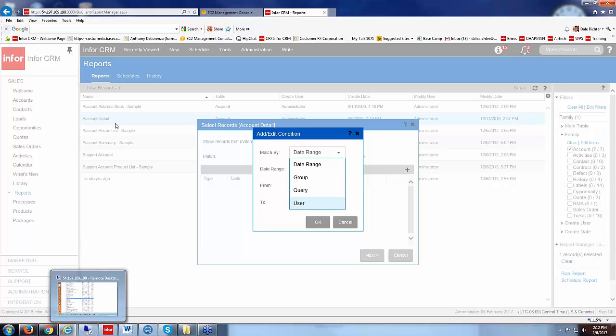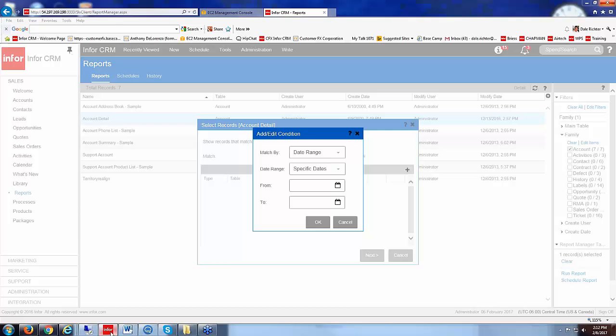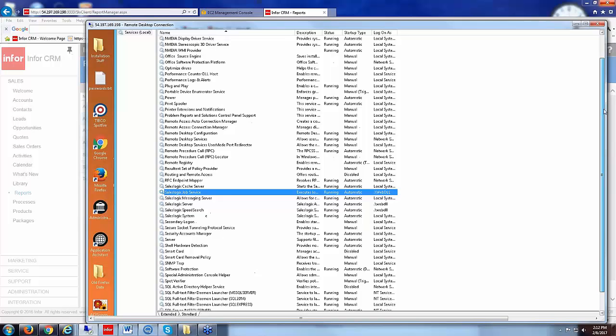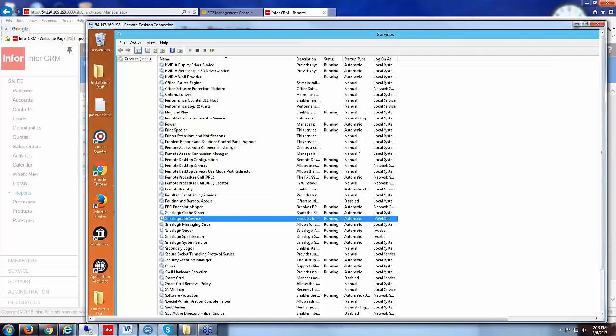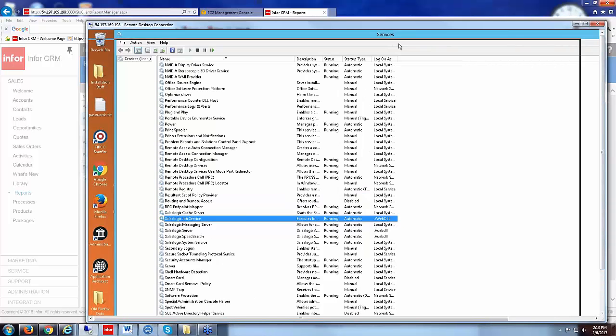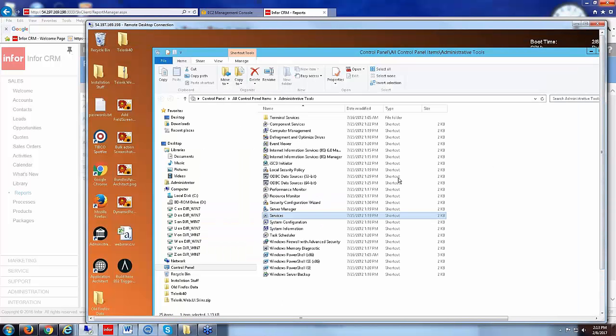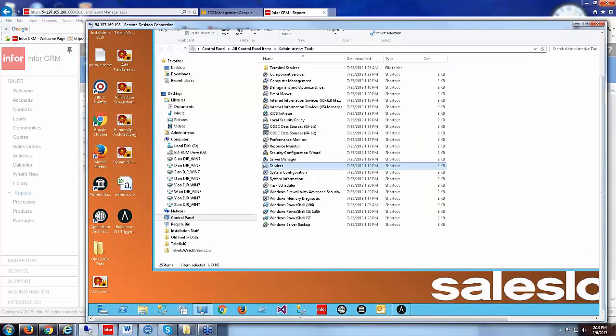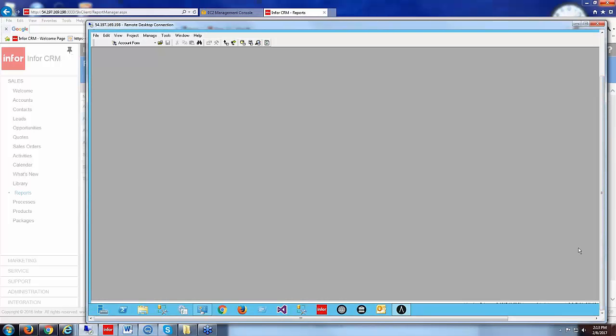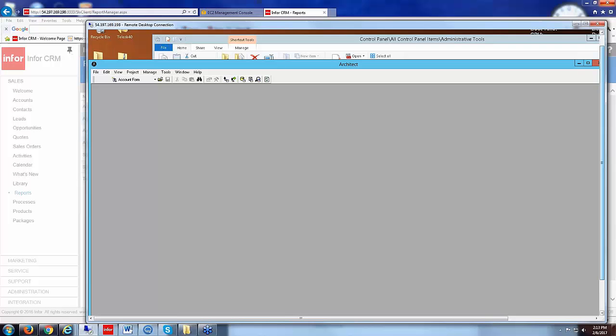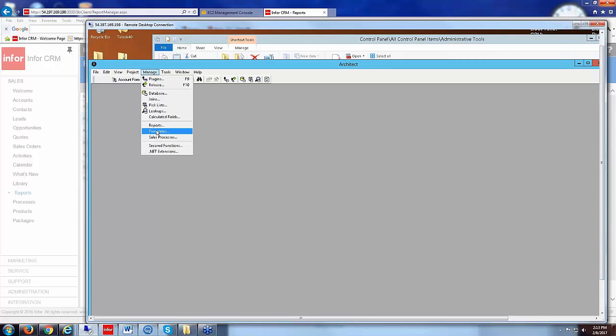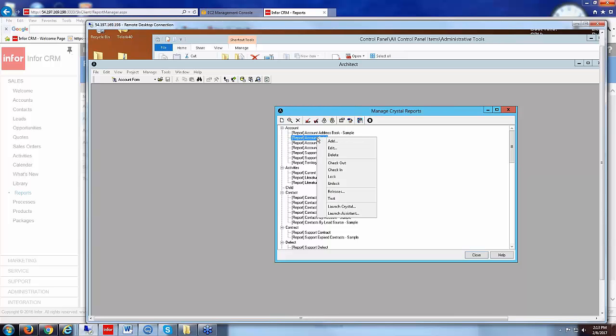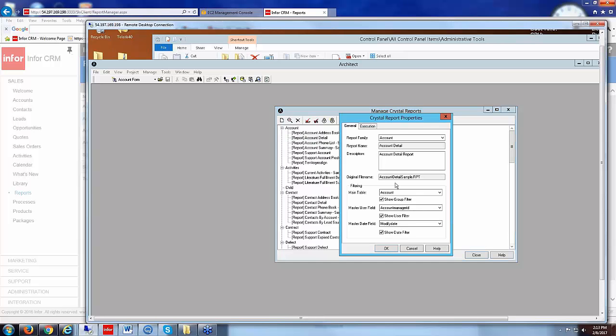Let me go back here. So we got date, range, group, query or user. I'm going to jump back to my server once and this is the account detail. And on my server, I'm going to close that services window. And I think I have my architect open here already. And look in my architect under manage reports. And under the account reports we're looking at the account detail. So I'm going to highlight that, right click on that, and just go to edit.